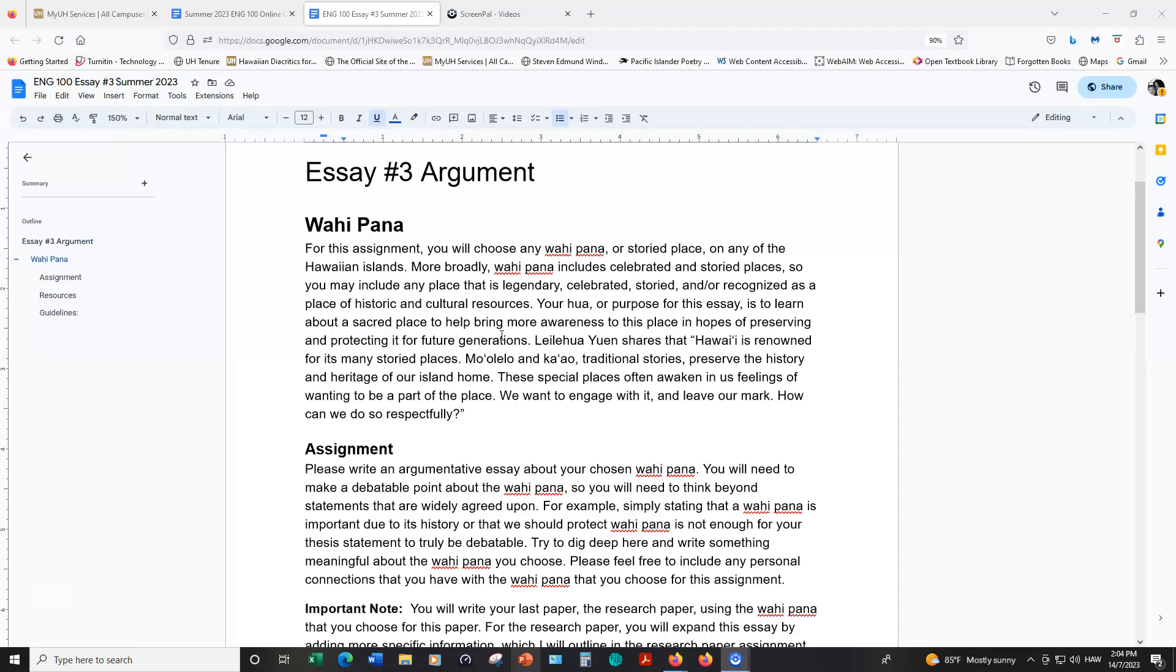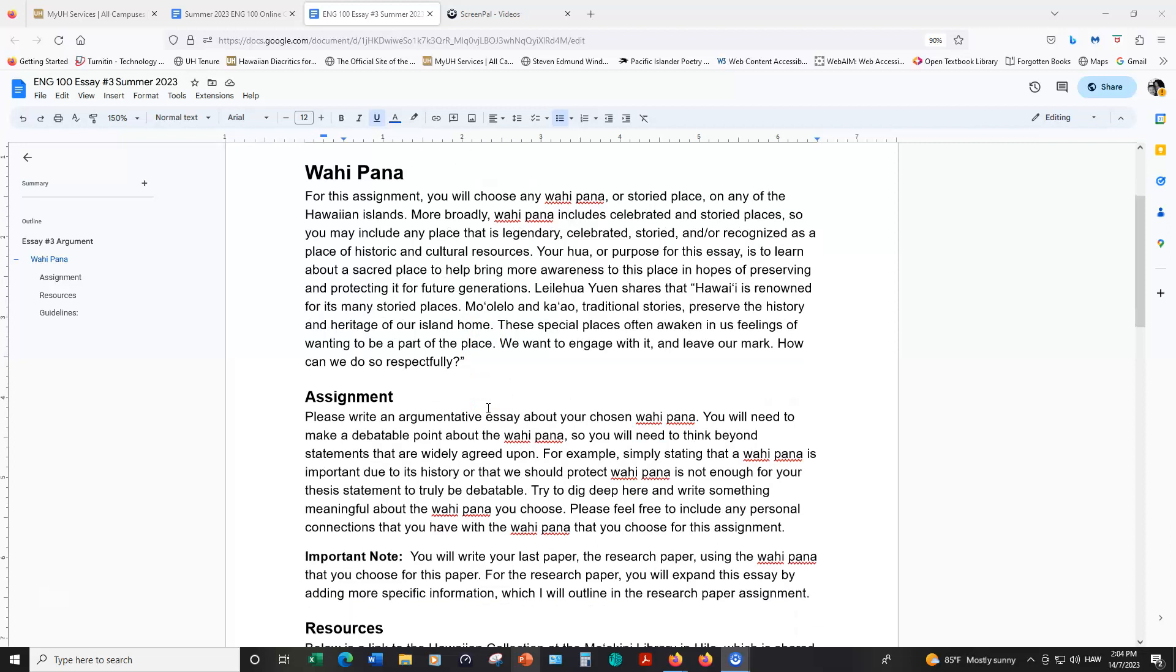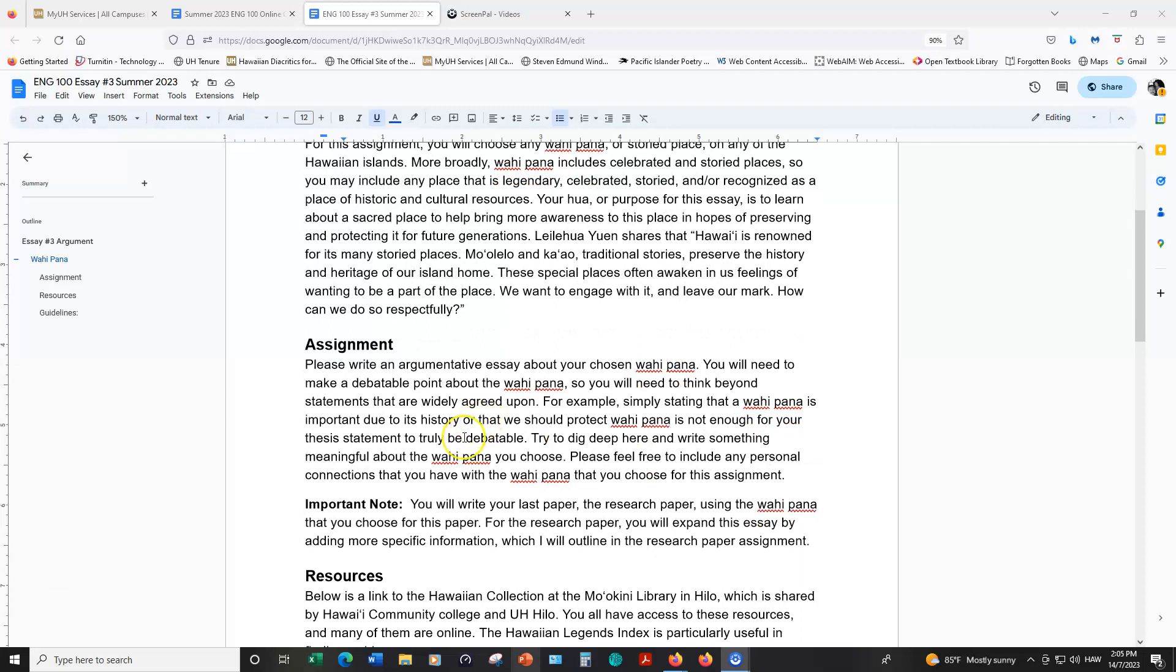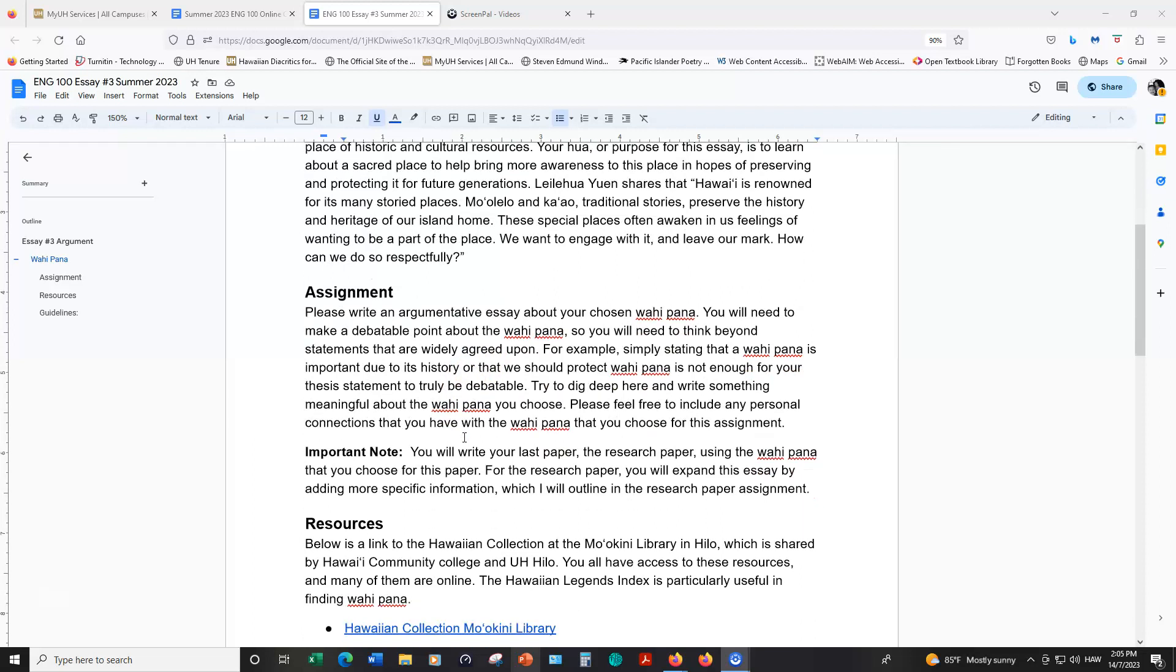There are several vahipana in Hilo alone, so hopefully you won't have trouble finding one. The actual assignment once you've chosen a place is to make a debatable point about the vahipana. You will need to think beyond statements that are widely agreed upon or superficial, such as saying that the vahipana is important historically or needs to be protected. This really doesn't say enough. I really want you to dig deep here and write about something meaningful about the place you choose to explore.